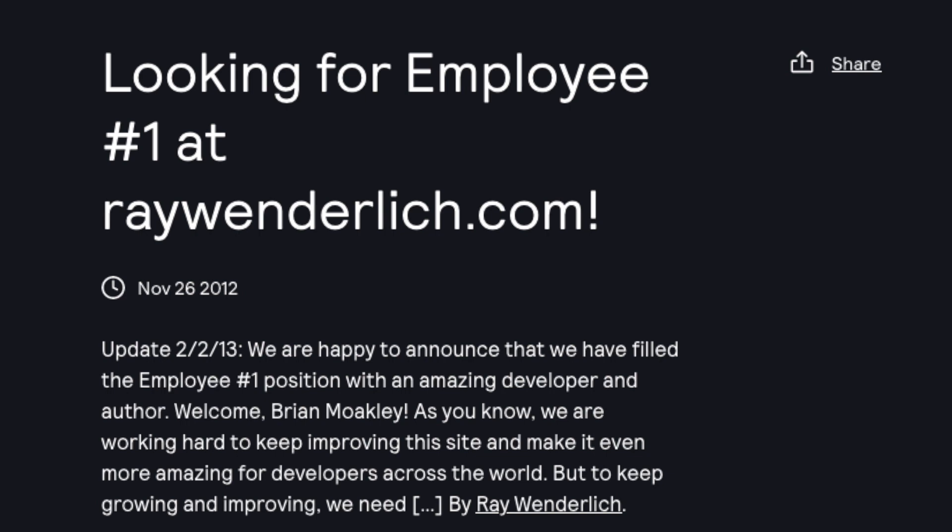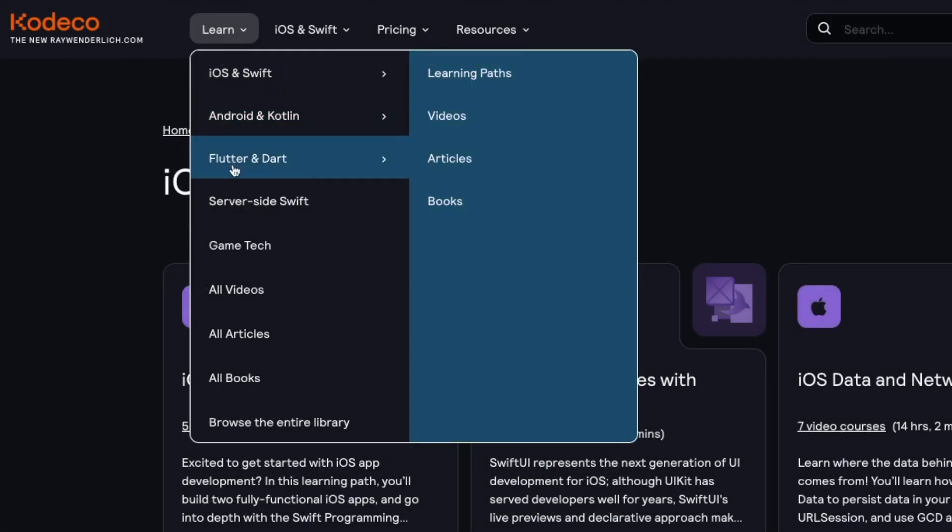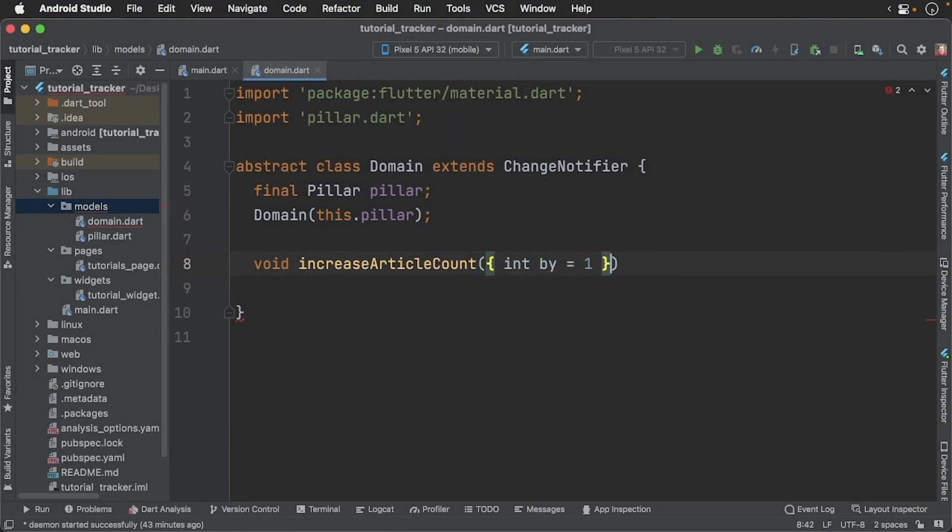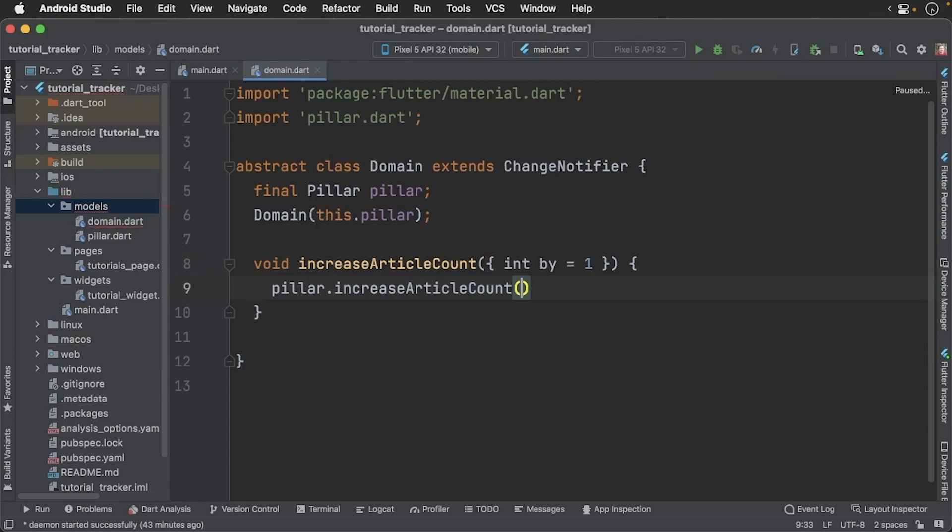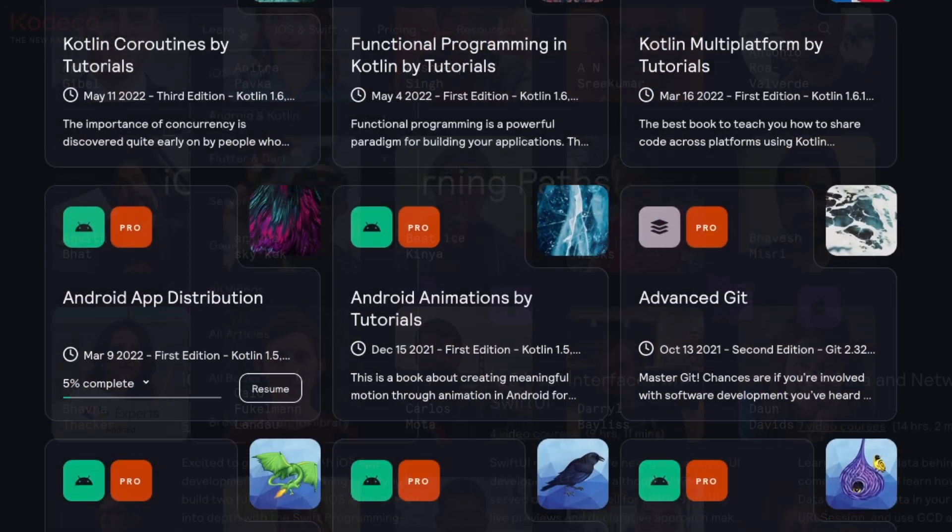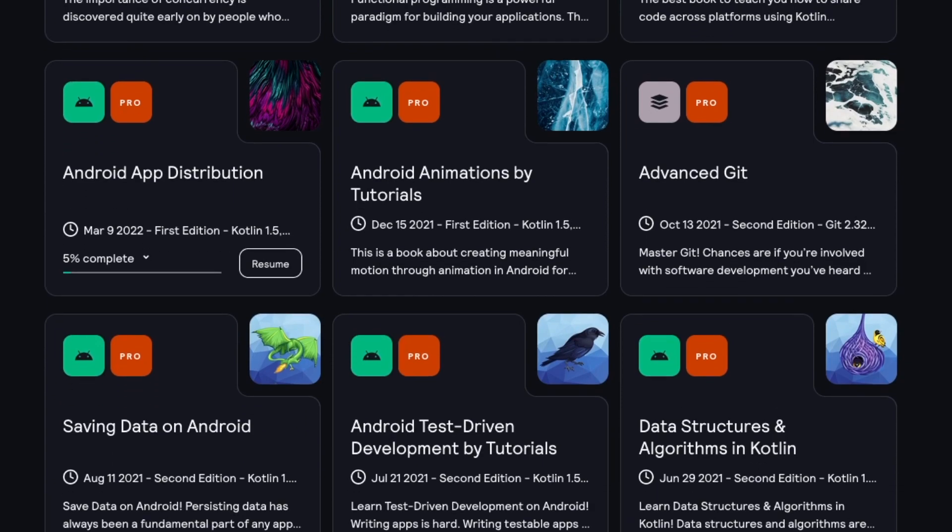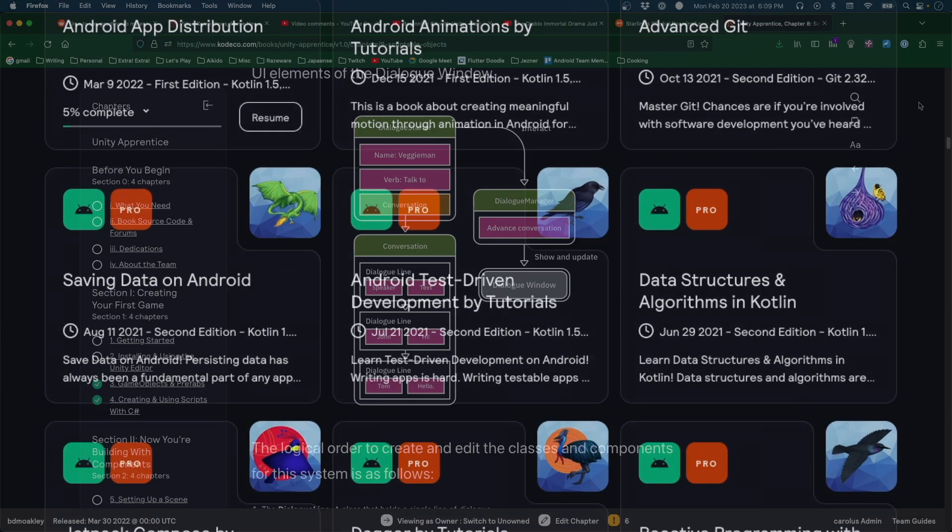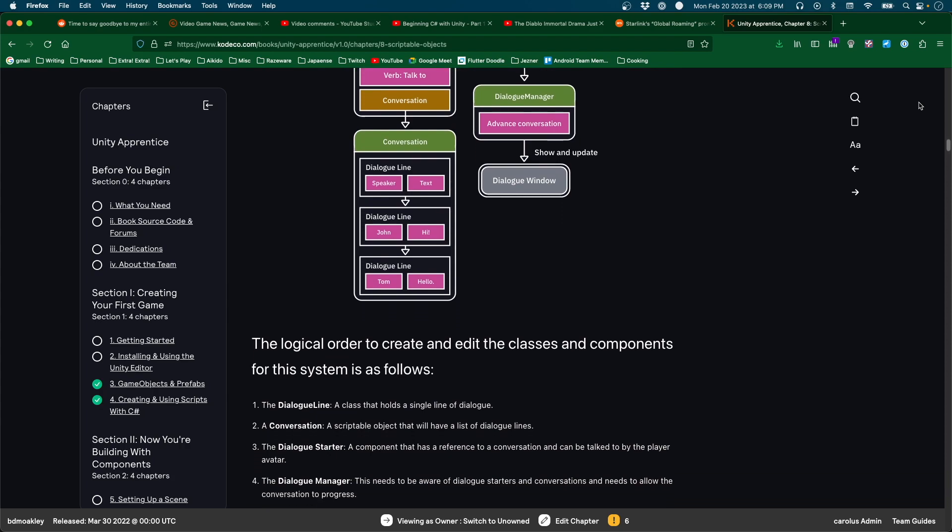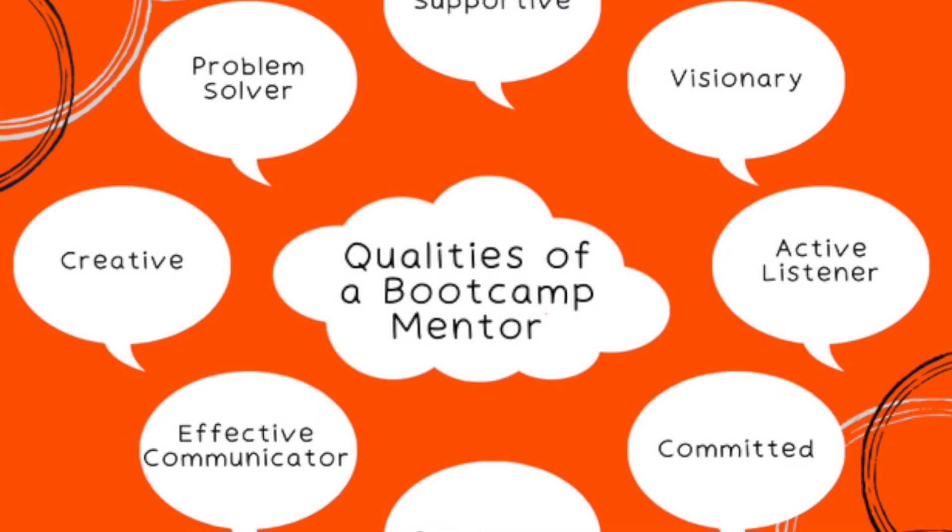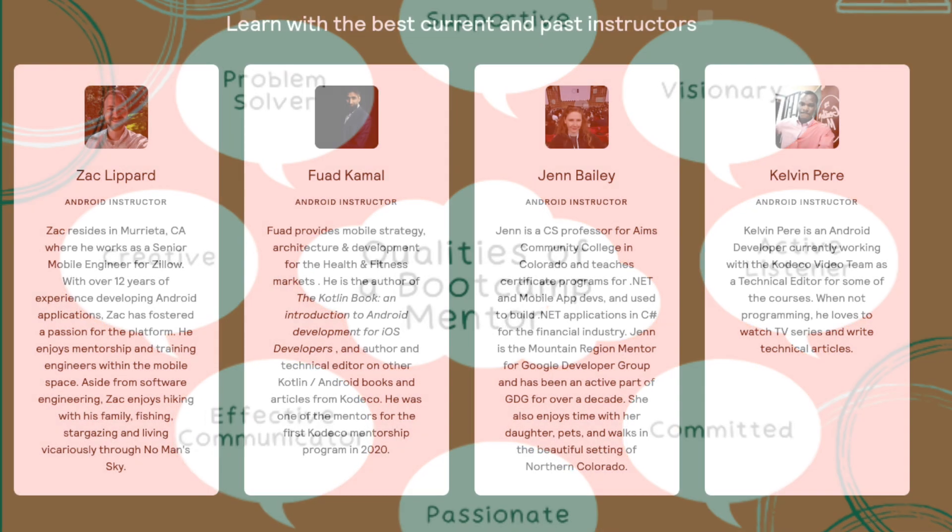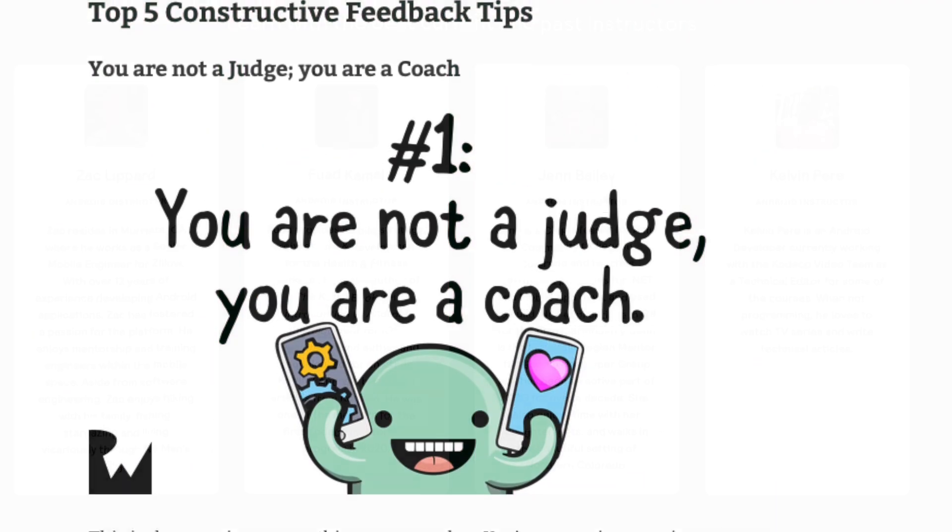I'm actually the first employee. I started my journey with Kadeco back when it was known as raywinderlich.com, building up the website and as an article editor. Then I grew the Unity team over there and spent the following years creating video tutorials on a whole variety of subjects. Now I manage both the Flutter and Android teams. These teams are composed of passionate developers like you. They've learned the topic, mastered it, and now they teach other developers.